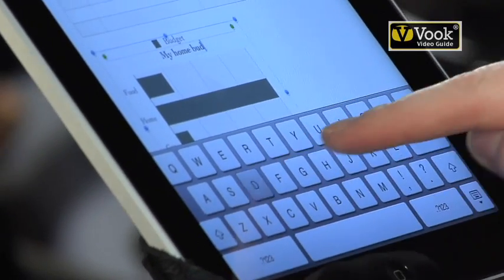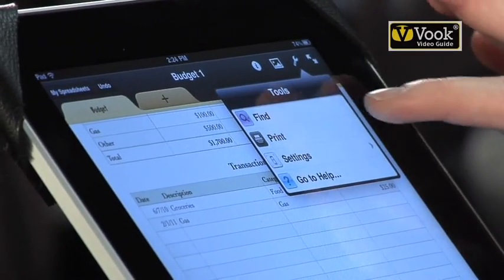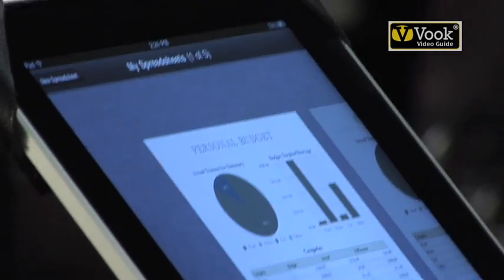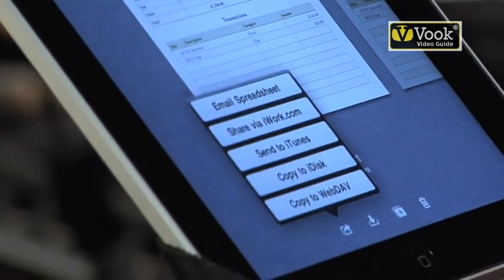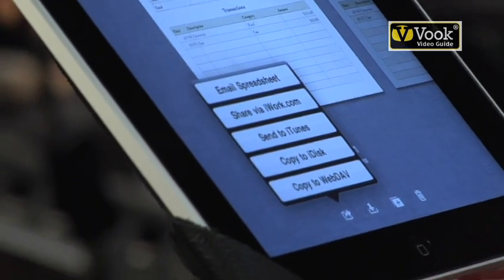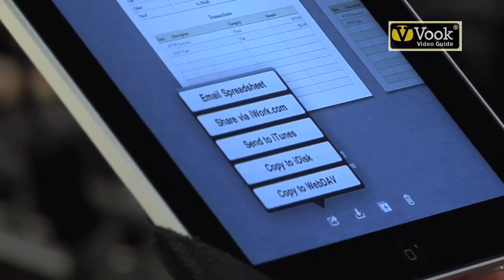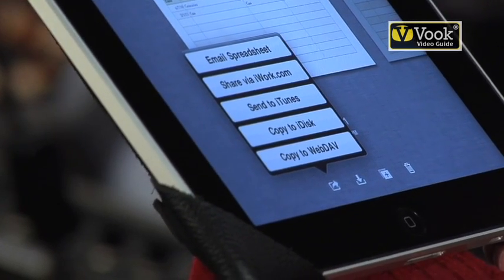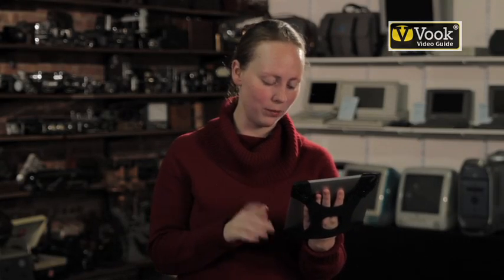Then once I'm happy with my document, I can print. Or I can go into my spreadsheets and email as a spreadsheet. I can share it via iWork.com, send it to iTunes, copy it to my iDisk, or copy it to a WebDAV server. Don't worry, you don't have all of those — you probably just need email spreadsheet.